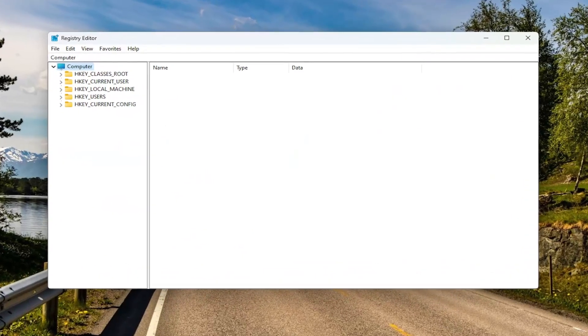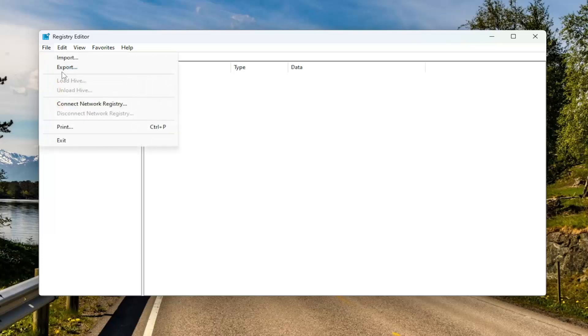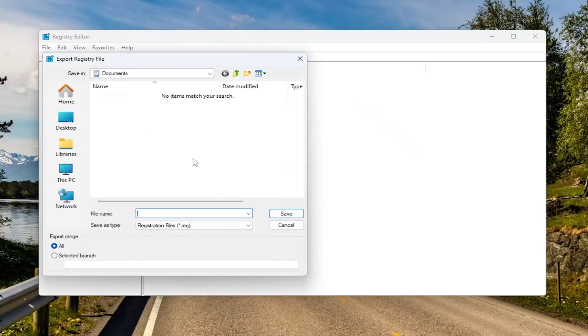Before you proceed in the registry, I would highly suggest you create a backup of it. So if anything were to go wrong, you could easily restore it back. In order to create a backup, it's very simple — all you have to do is select File and then Export.